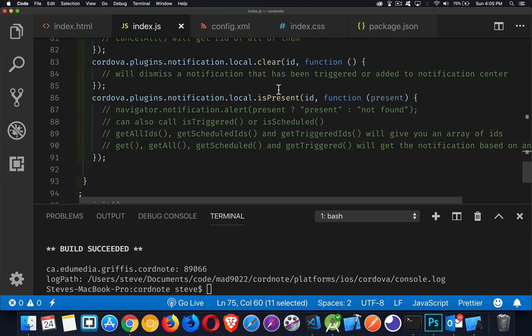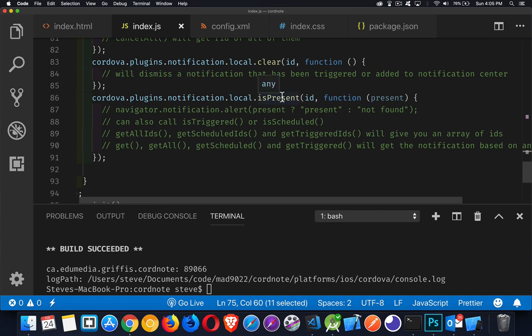There's a few other methods as well. We can use isPresent. Basically, this is if a notification exists. There's isPresent, isTriggered, isScheduled. IsScheduled, it hasn't happened yet, but it is scheduled to happen in the future. IsTriggered, it has already been triggered. IsPresent is, it's either one of those.